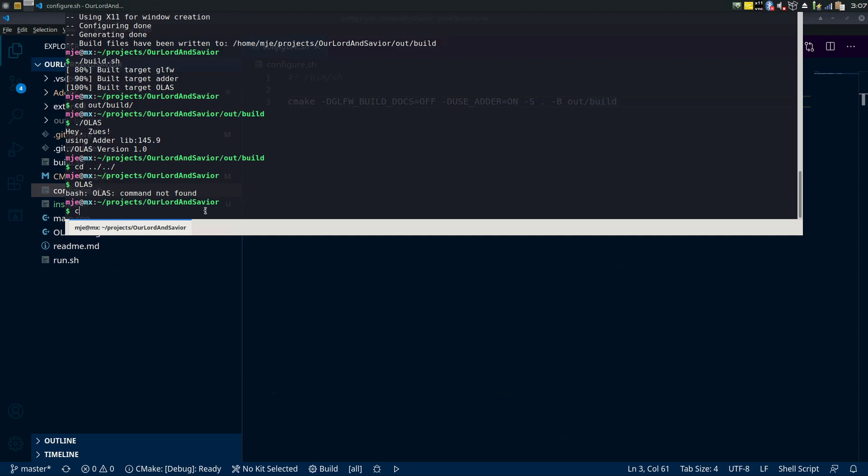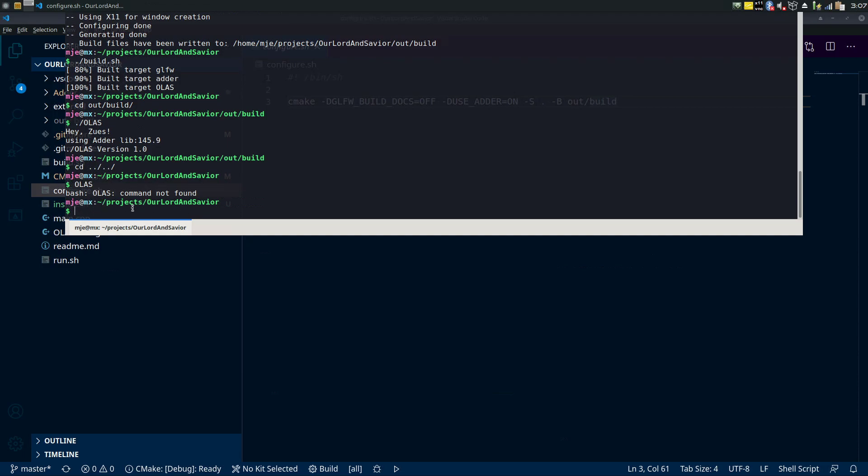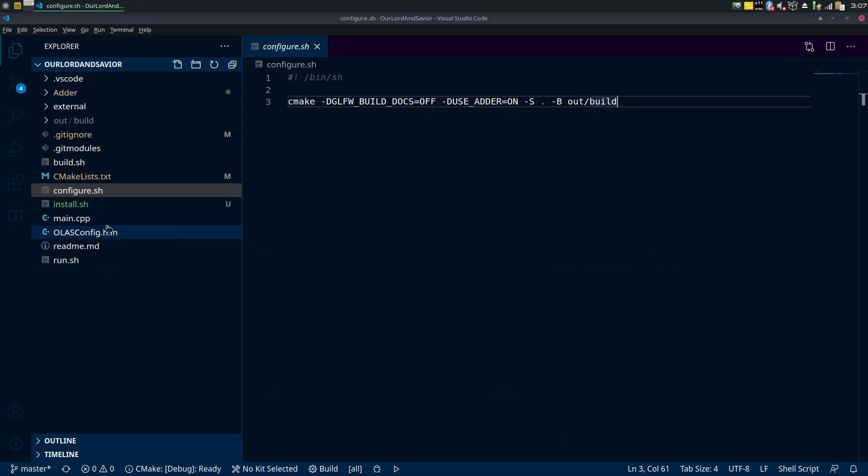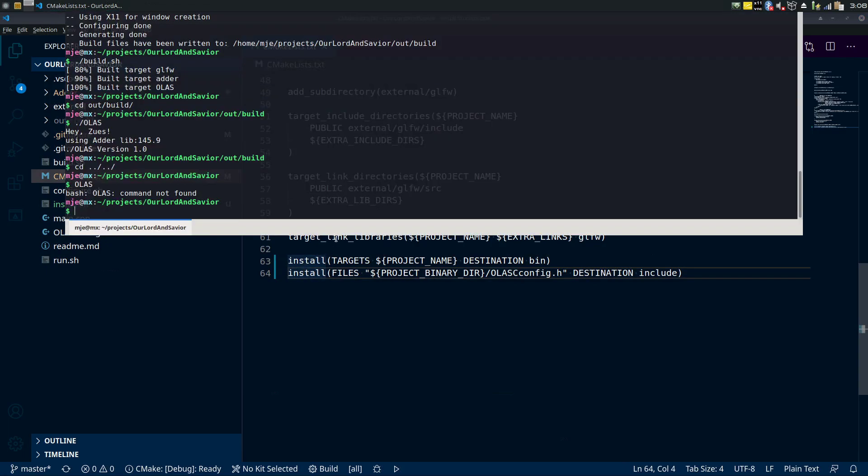But if we want to run it like cmake does, you just type this and it runs cmake, right? So we want the same thing to happen here. That's kind of the end goal.